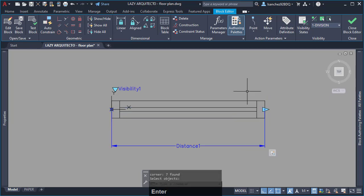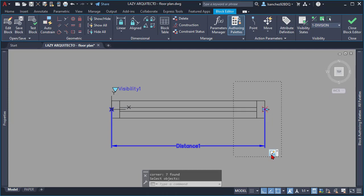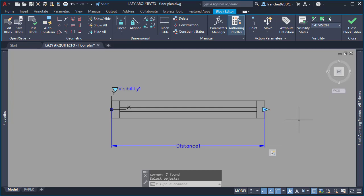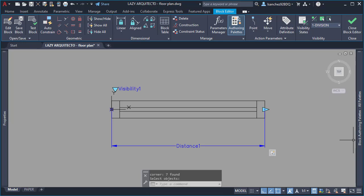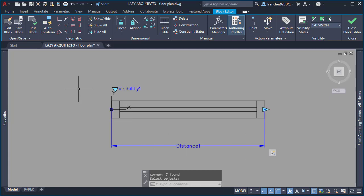Another good habit I want to share with you is always test your dynamic block whenever you add a new action. This is so important if you want to avoid future problems with your dynamic block. So, go ahead and click test block.